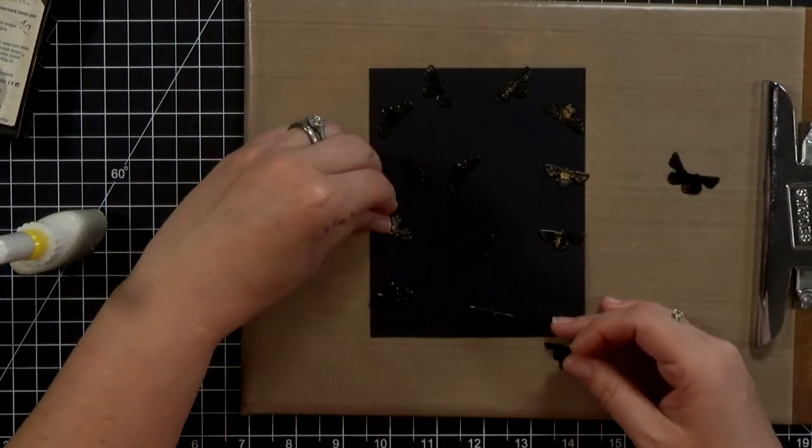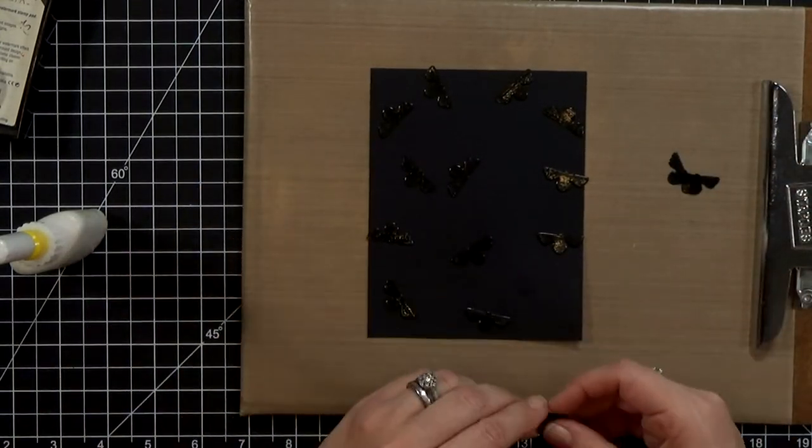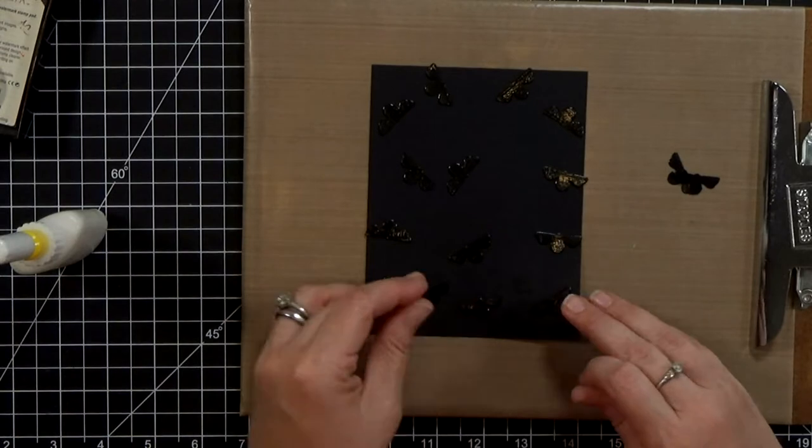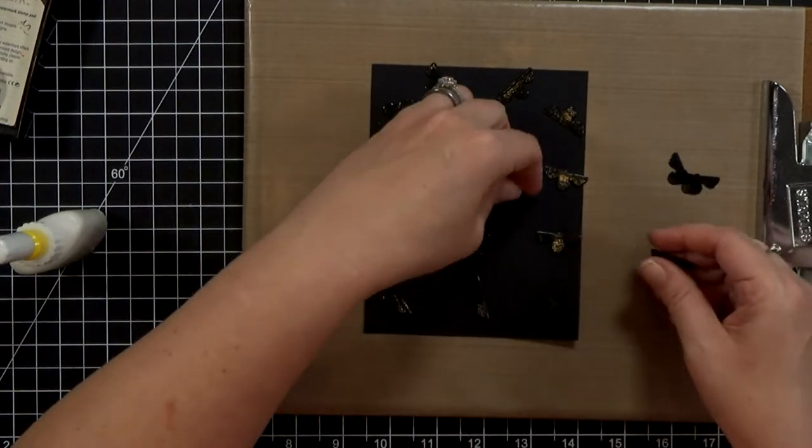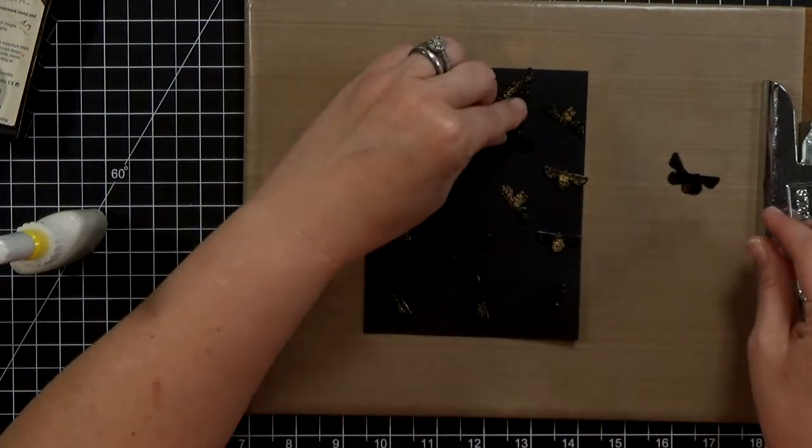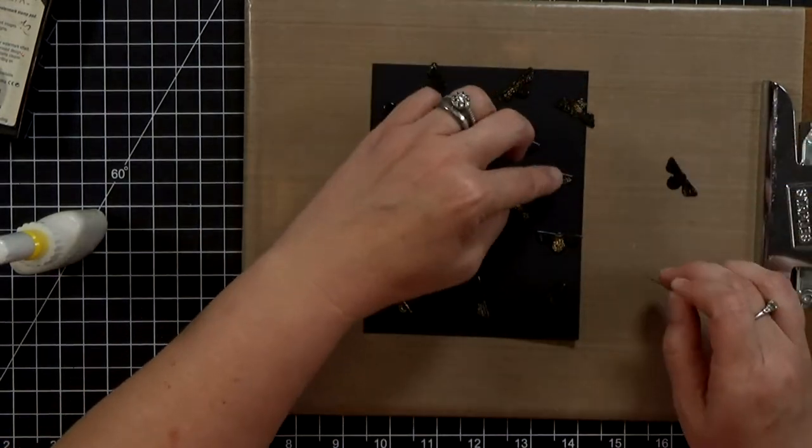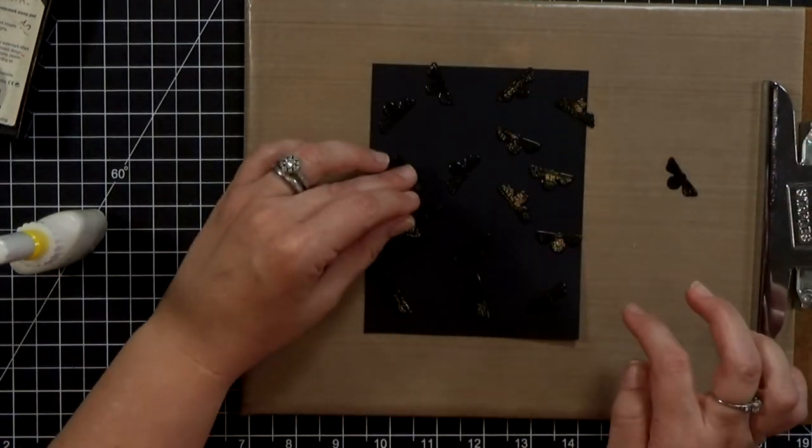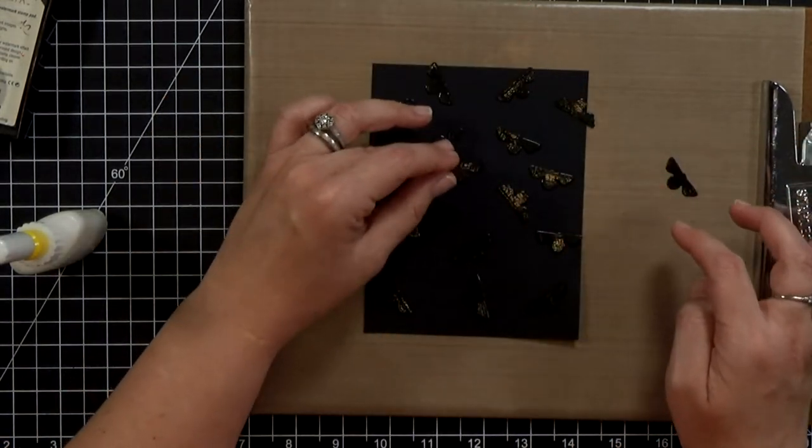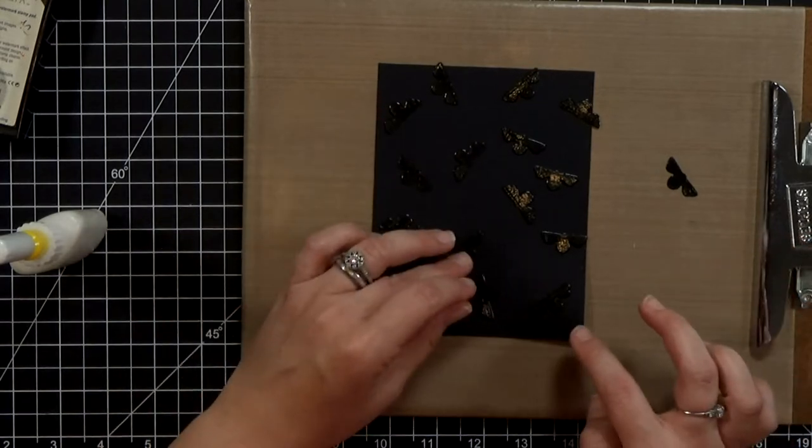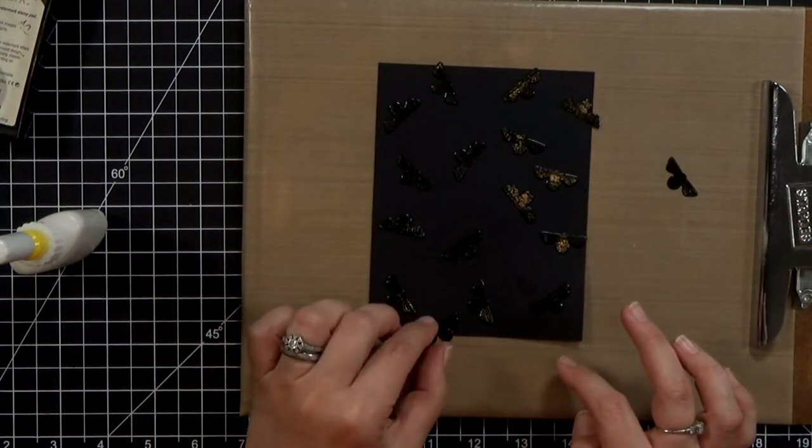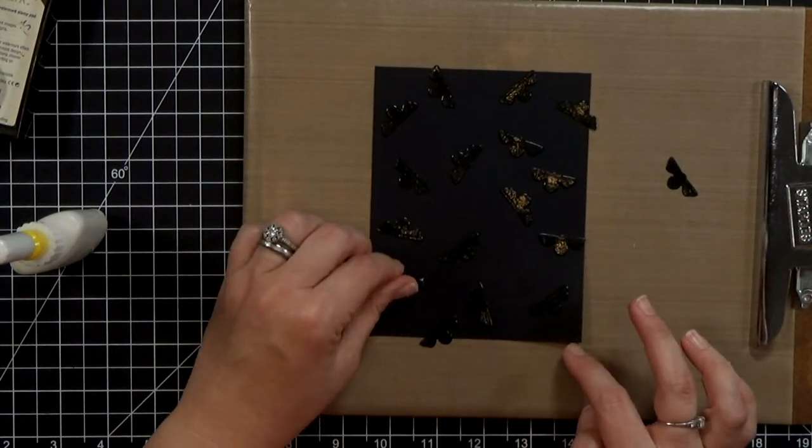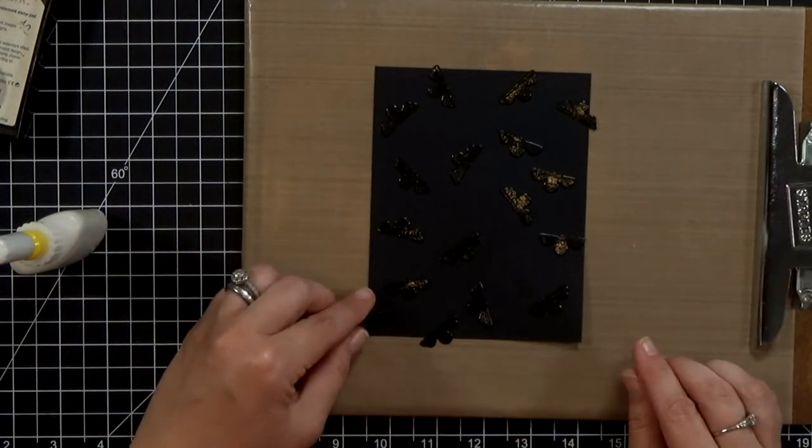I wanted them to be random here and the reason my paper is about an eighth of an inch bigger all the way around is because when I snip the edges off of the little wings it's not always straight.